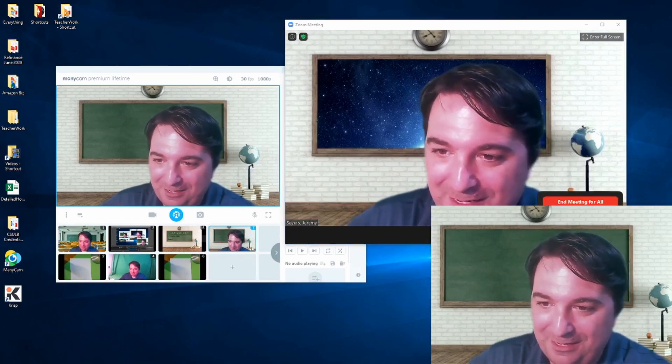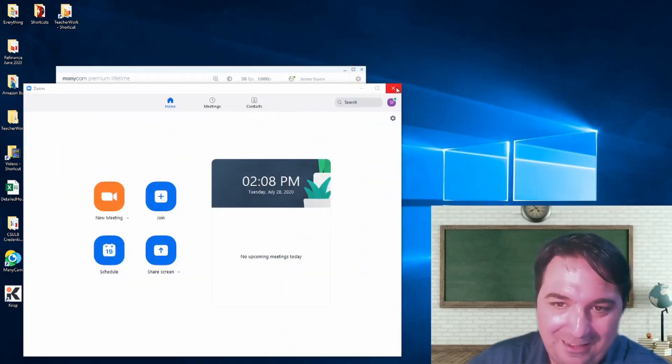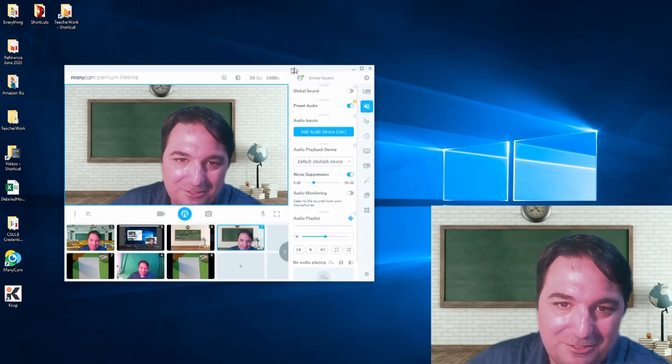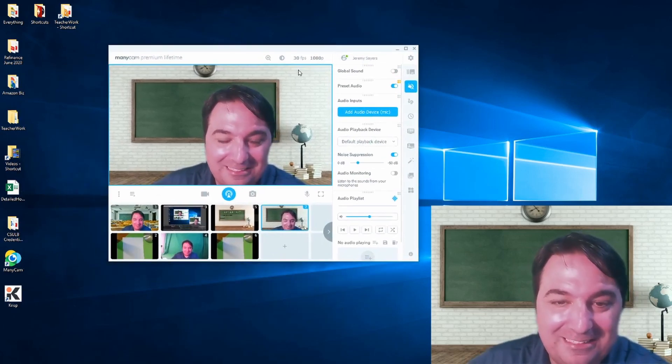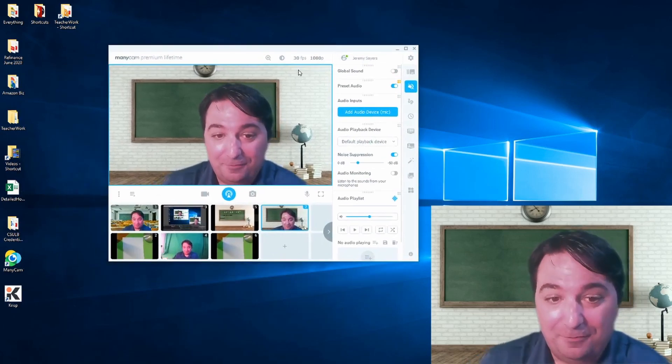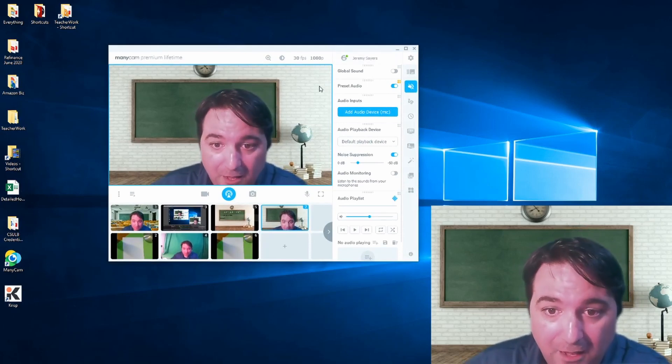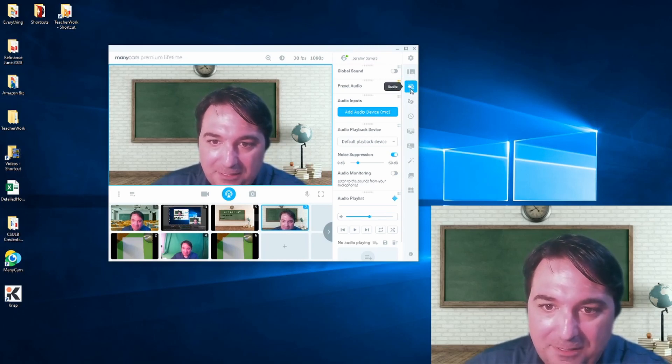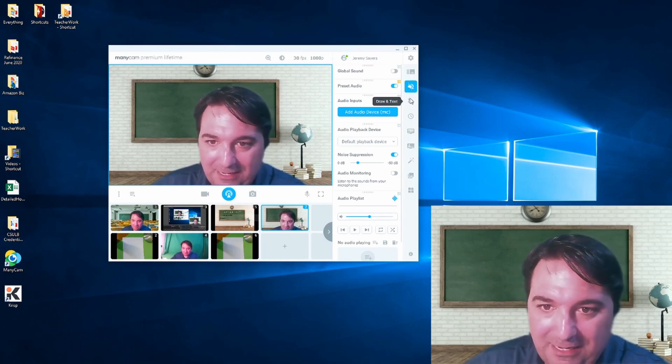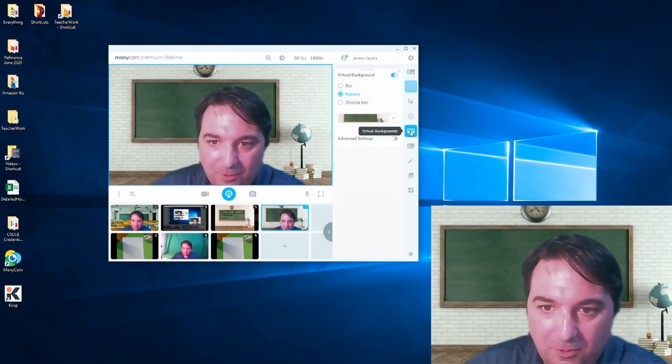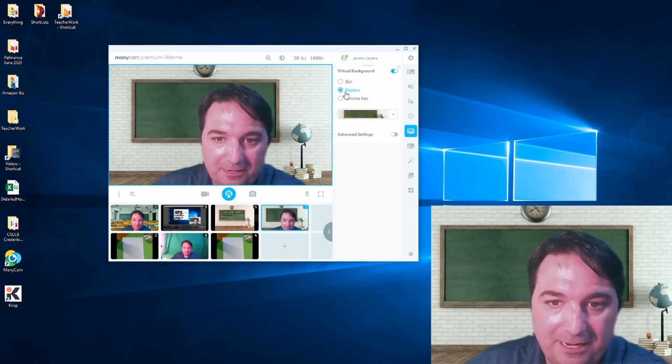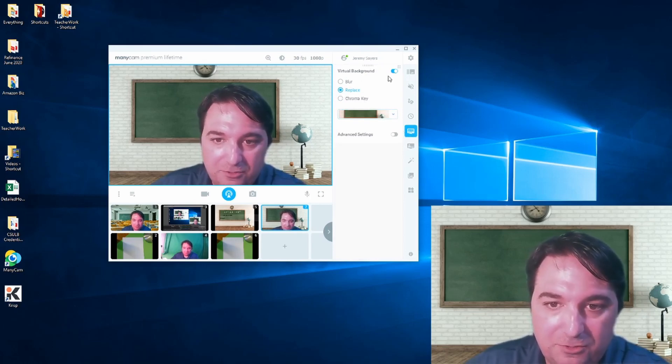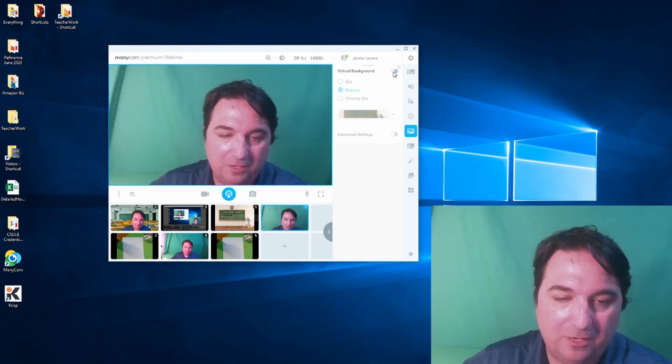I'm going to go ahead and end this meeting and run through the things that you can do with ManyCam. First off, I have a green screen behind me, and I typically use something called Chroma Key to go ahead and replace my green screen background to put in whatever background I want.